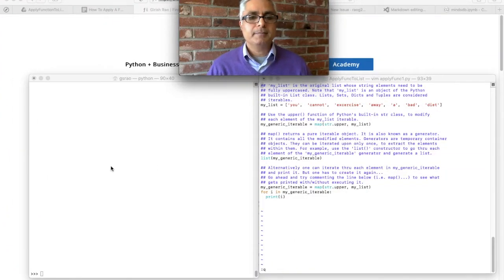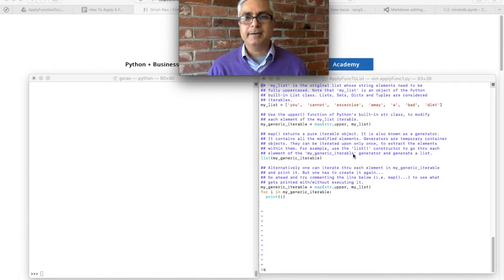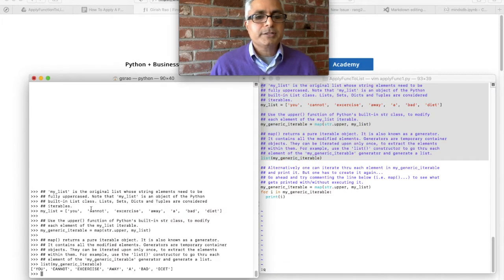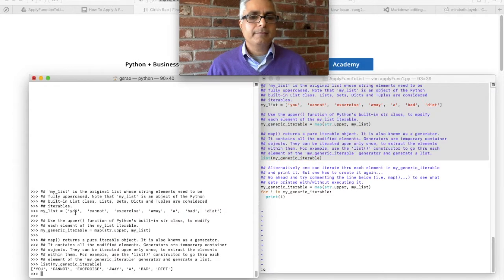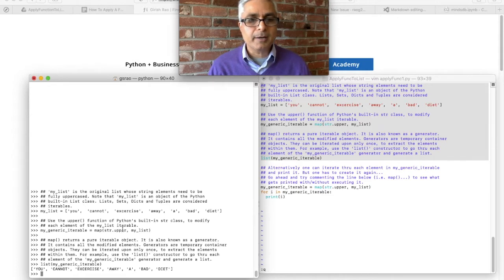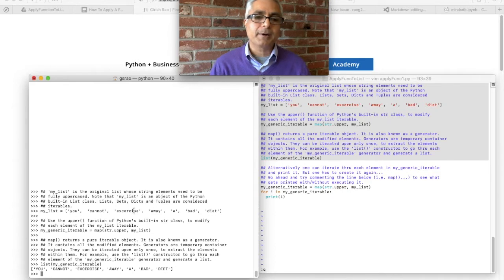Here I have my two screens. Over here is the Python interpreter that's already running, and over here I have my code, my script already ready. I'll execute it and show you line by line what's going on. You can see that over here I have my list which has elements that are all lowercase strings — 'you cannot exercise away a bad diet.' And what I'm going to do is apply the string.upper Python built-in function.